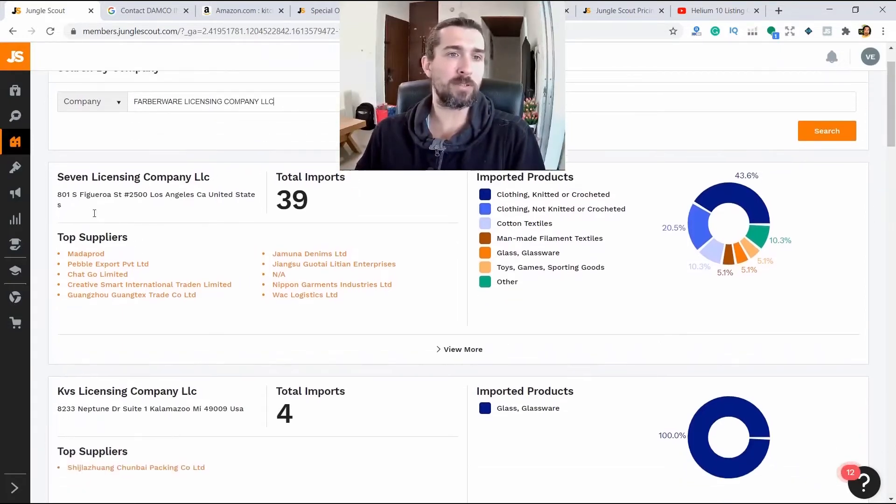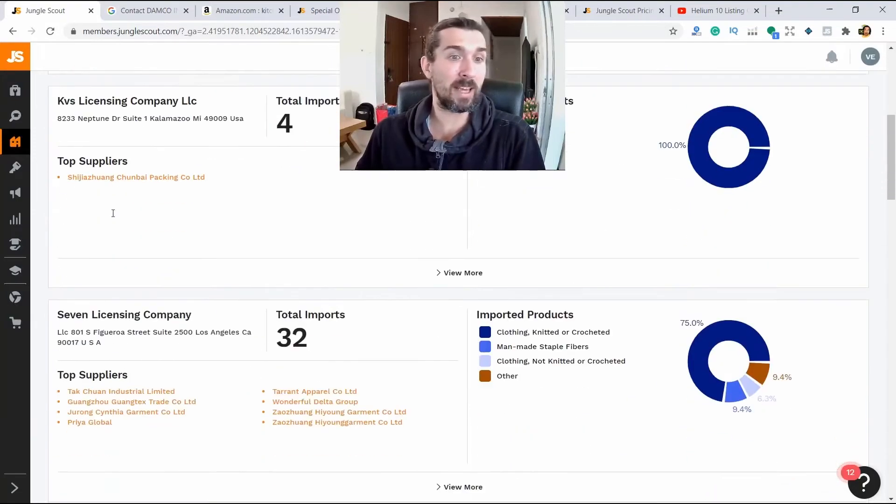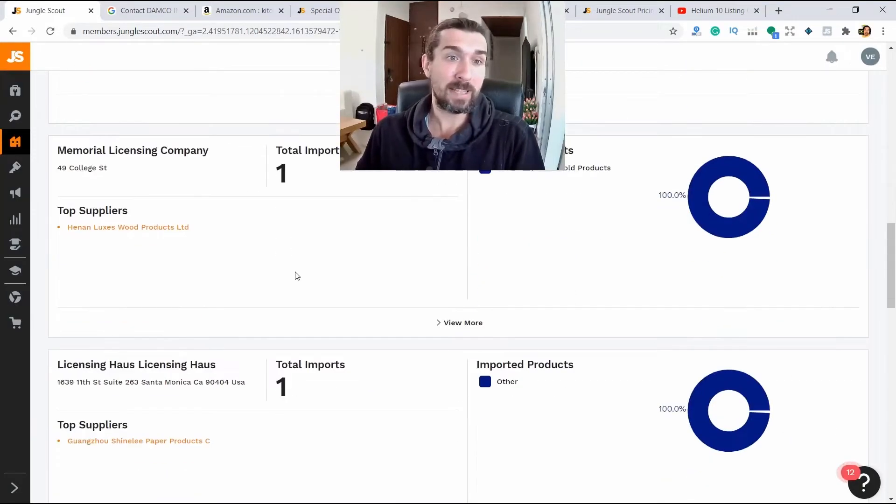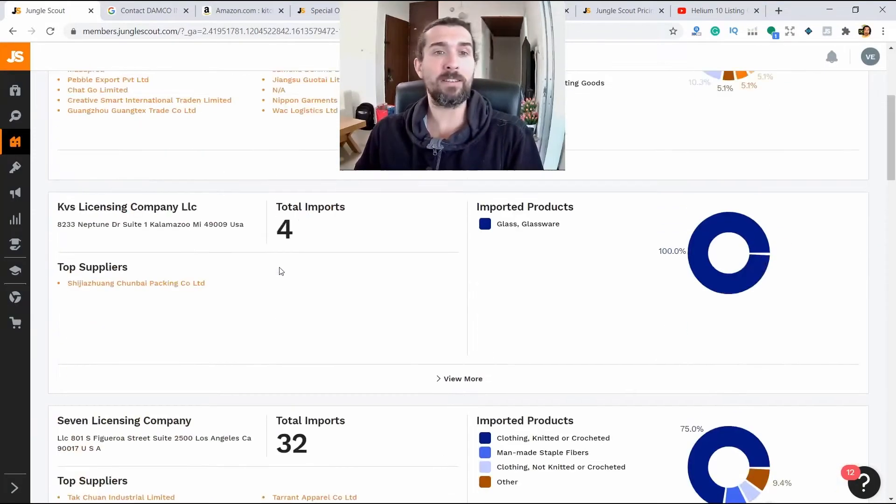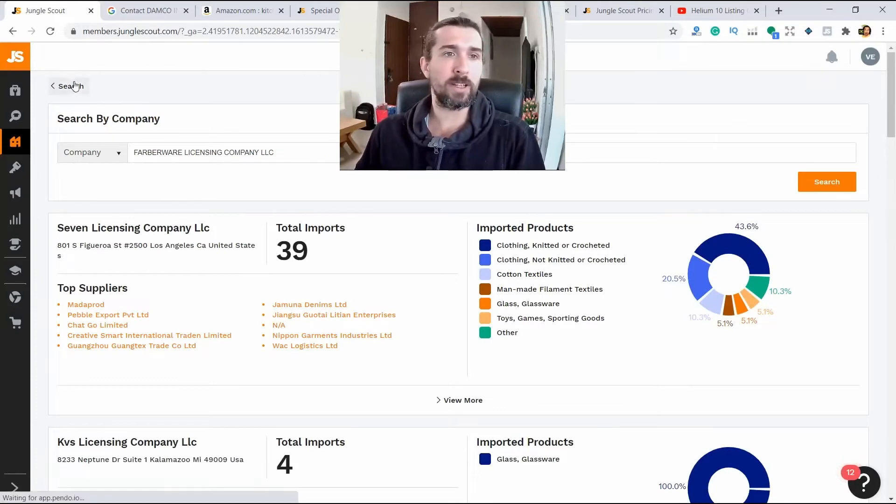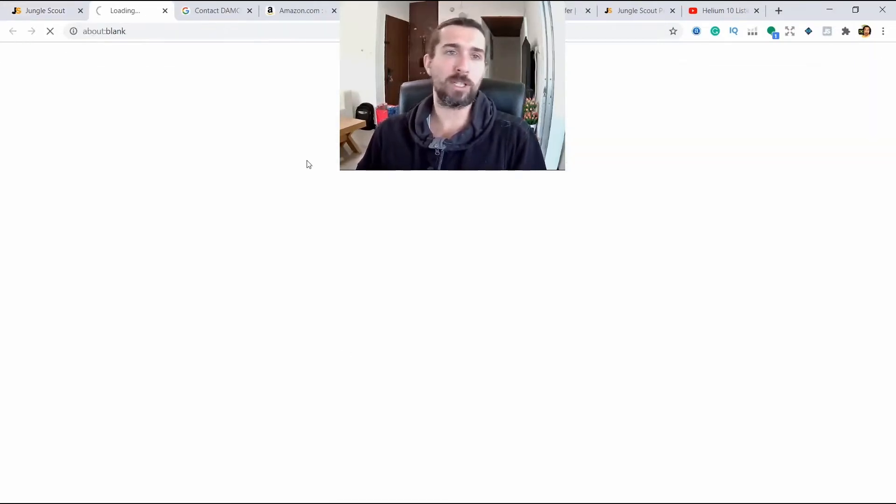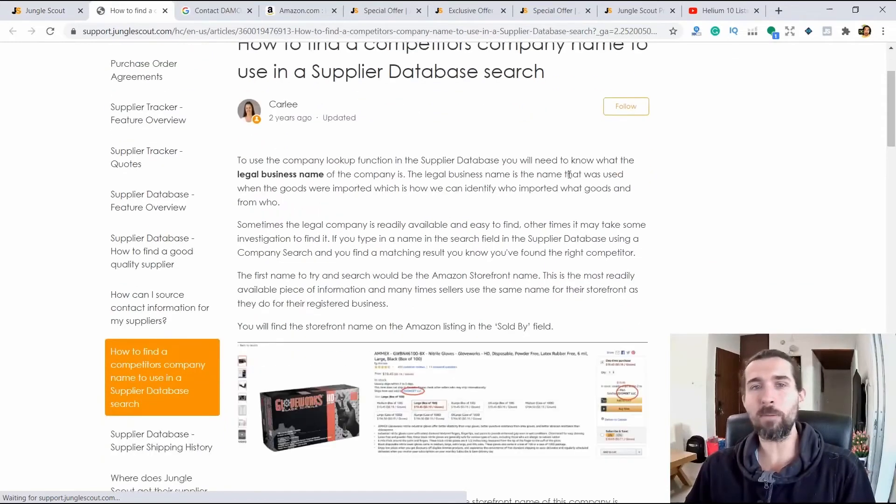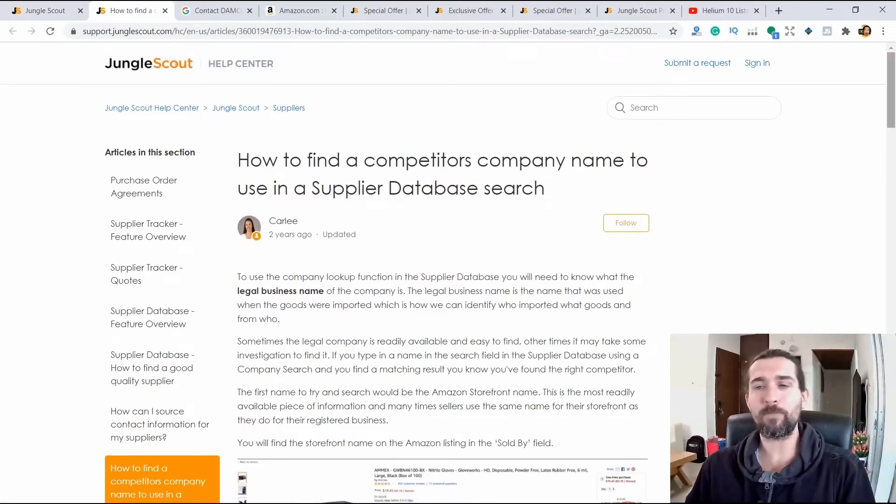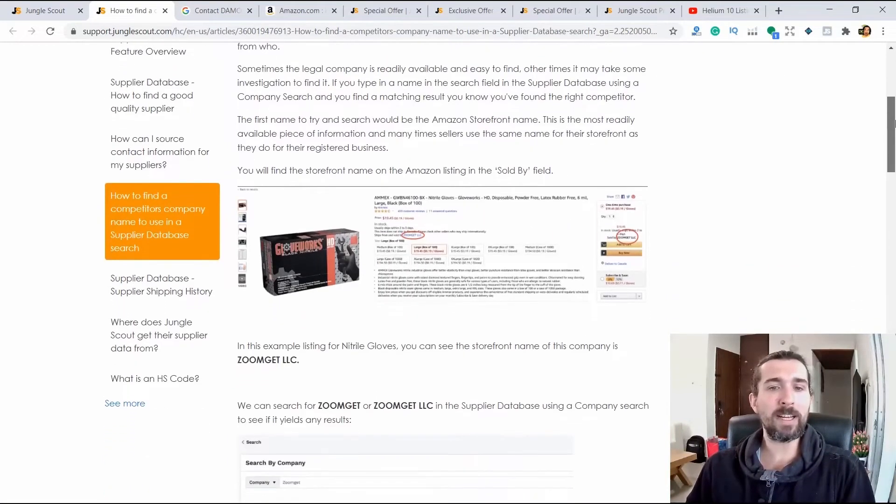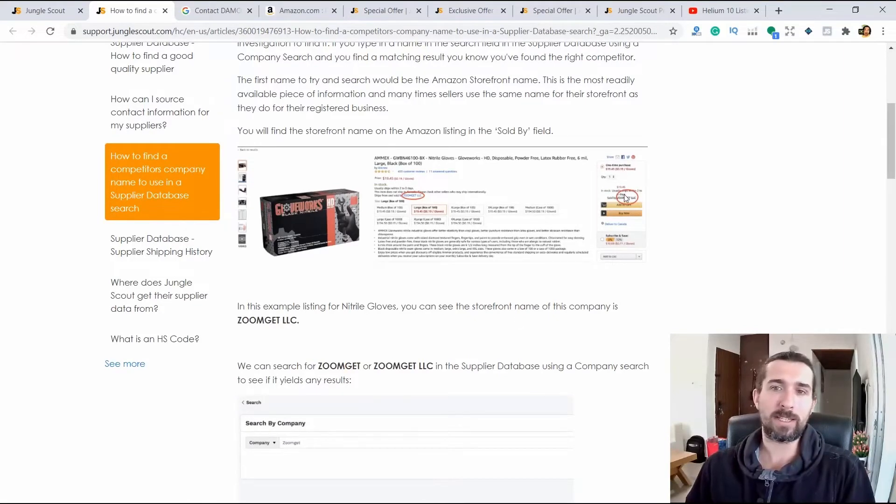And here we see the company and the suppliers who work for it already at his prompt. That is here Farberware Licensing Company. Here we see 7 licensing company, KVS and Server Licensing. I don't see Farberware here. Sometimes what else Jungle Scout advises? There is such an excellent article here. You can click and see. Here he will explain how you can find a supplier in this database whose name doesn't match his real name.